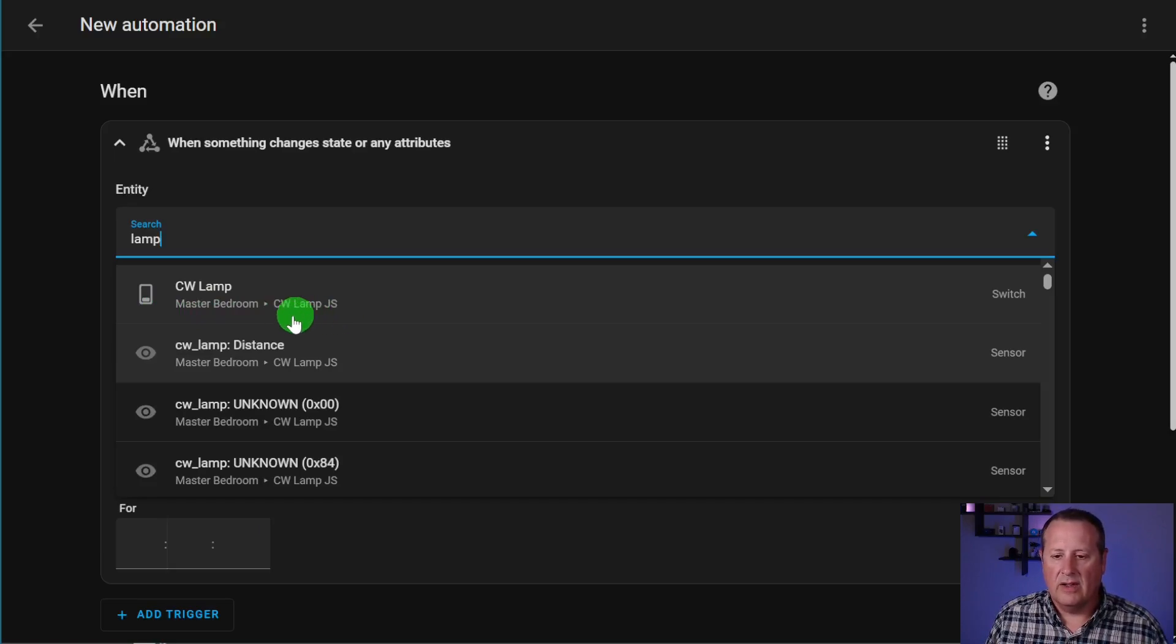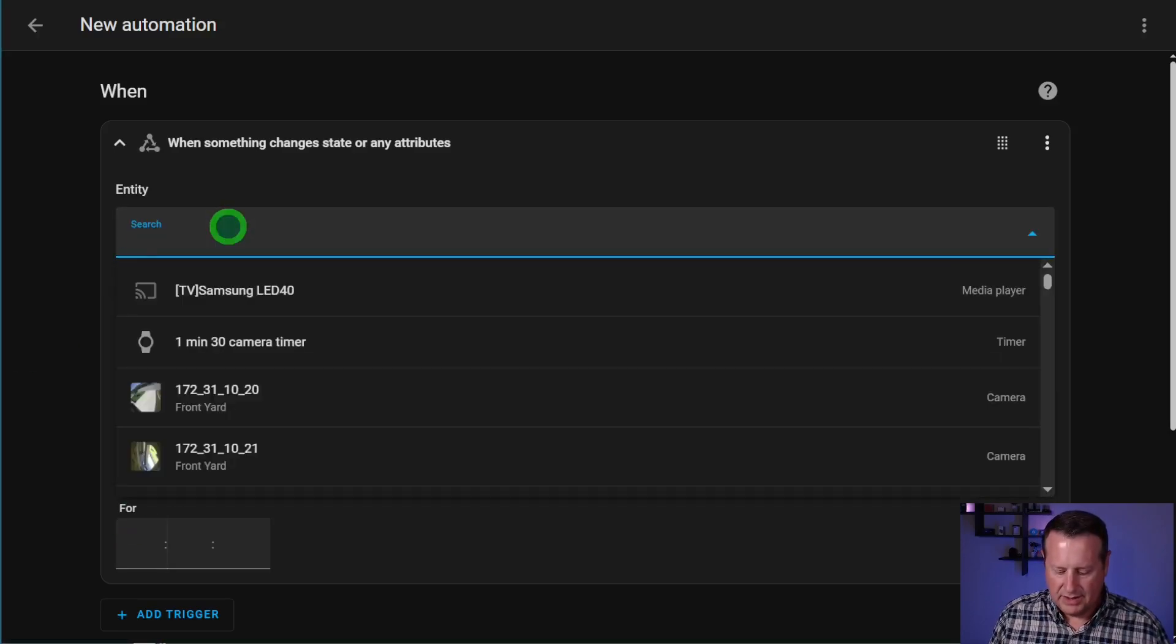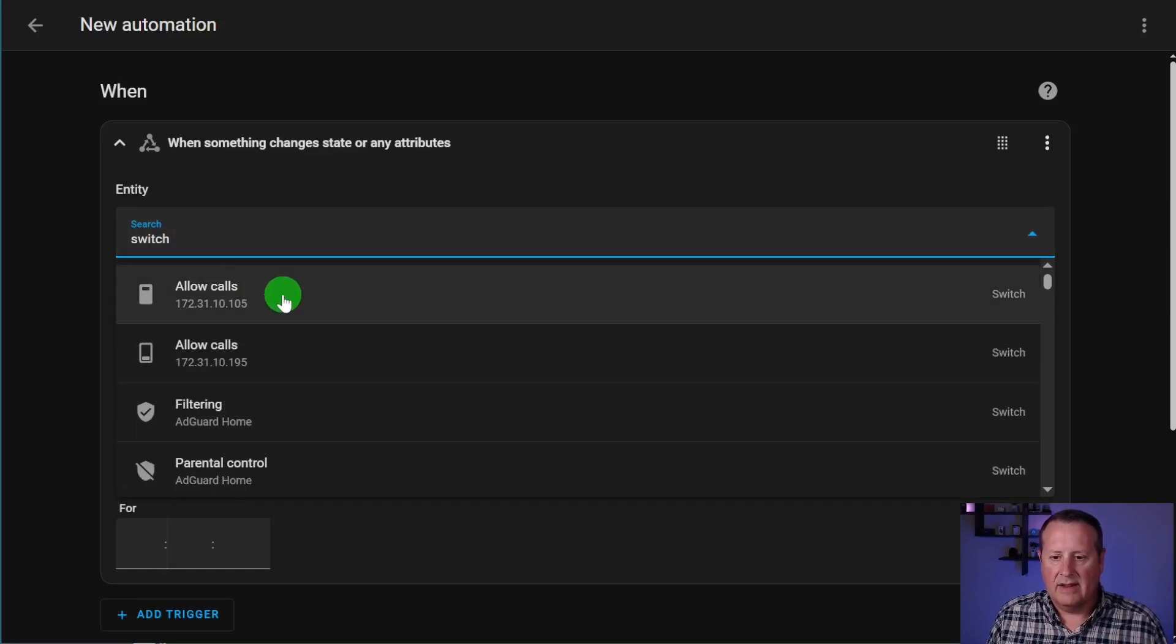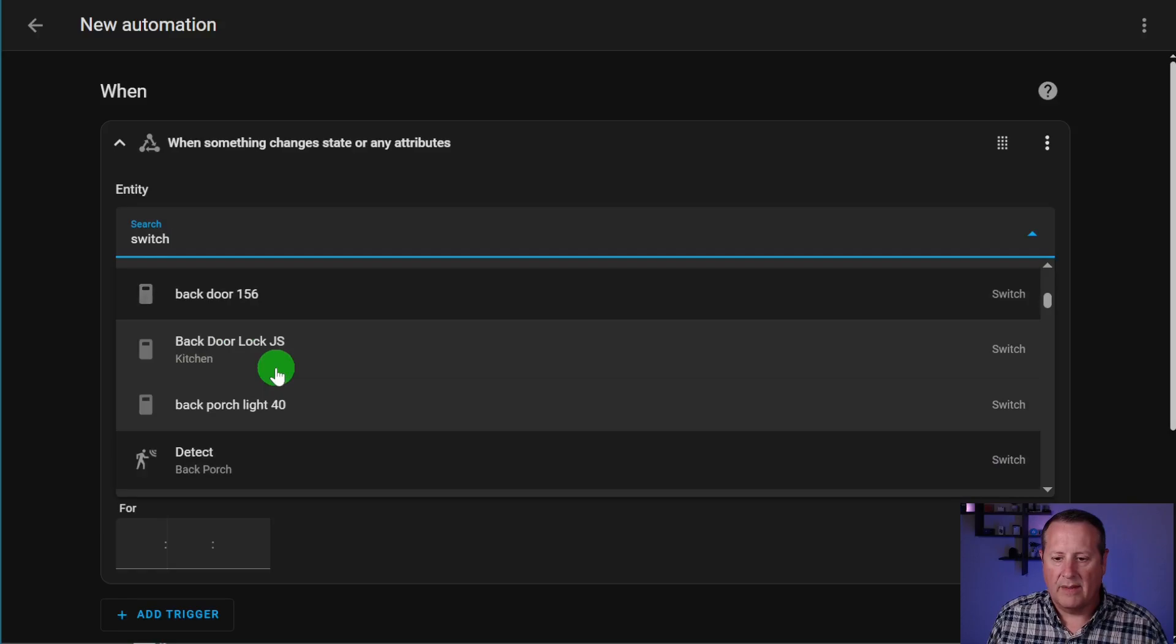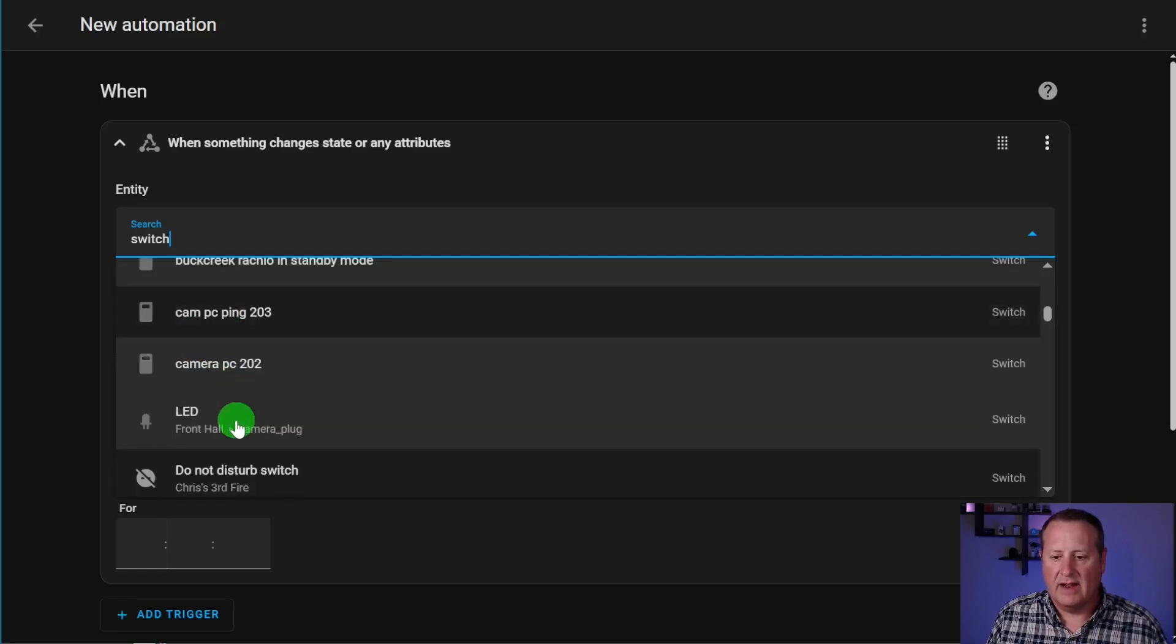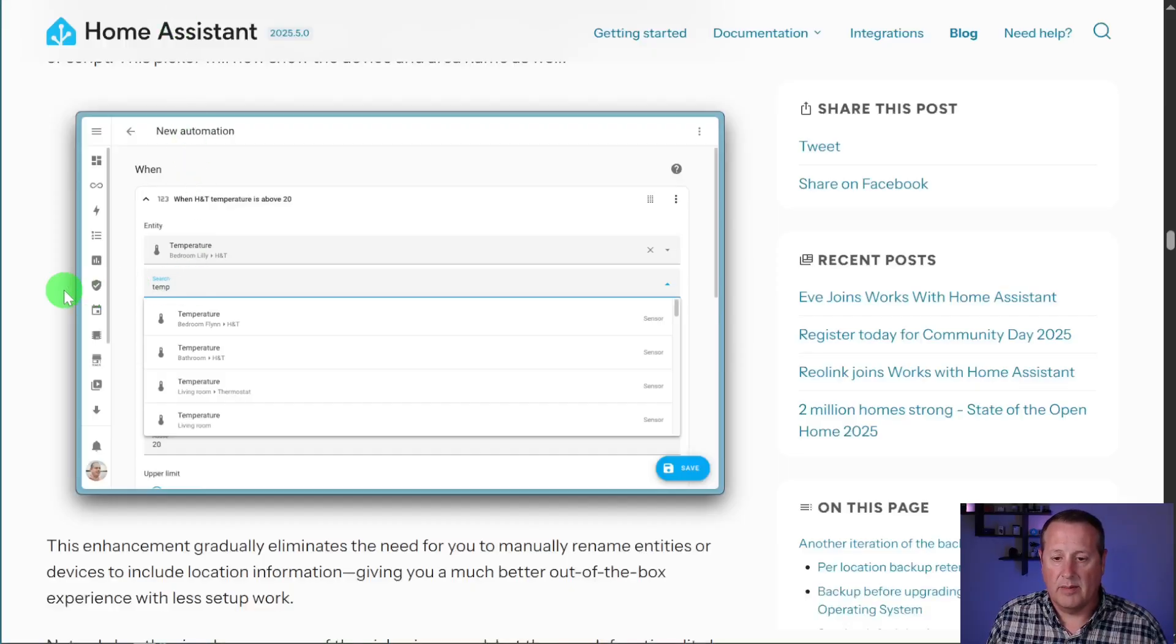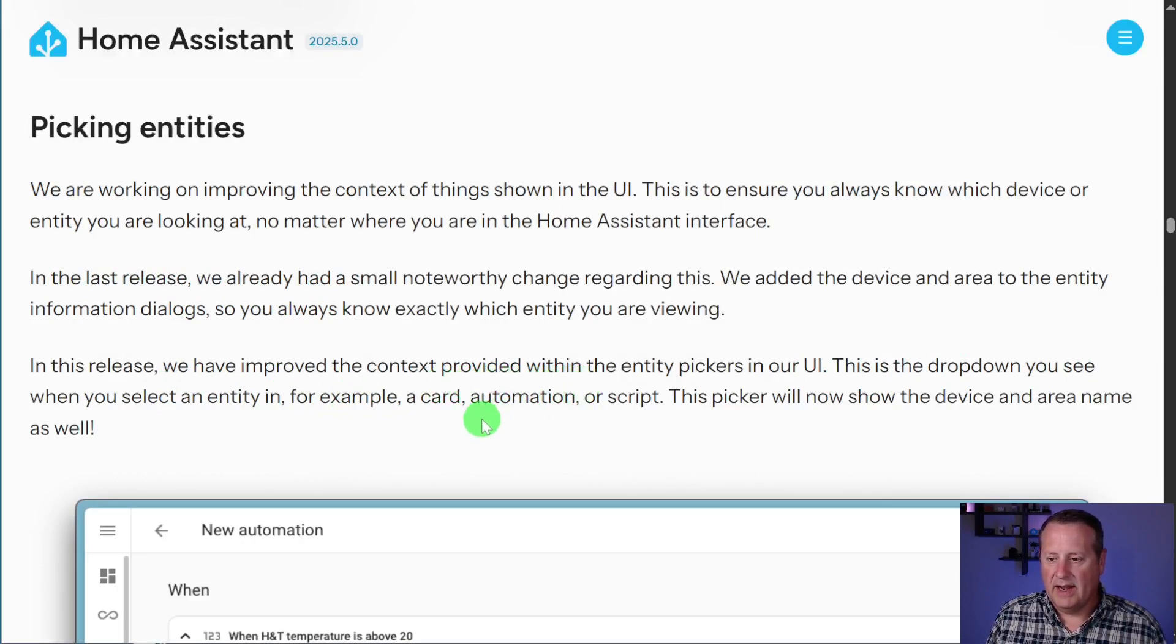The goal is that eventually they will go through and eventually you'll be able to just choose a light or a switch or something. And I might have 10,000 switches, but I'm going to be able to tell you where that particular switch is because it gives me this little bit of extra context down at the bottom of the screen. And they talk about it in their blog here, probably better than I just did. But essentially, they are improving the context provided with the entity pickers in the UI. It's a dropdown.